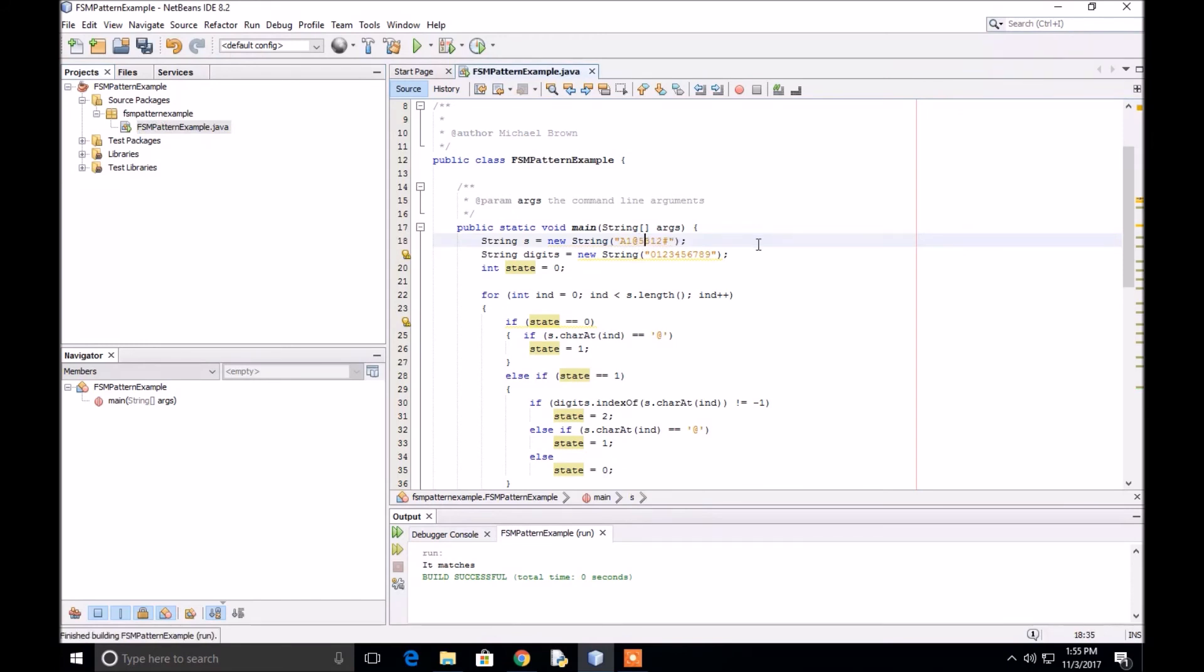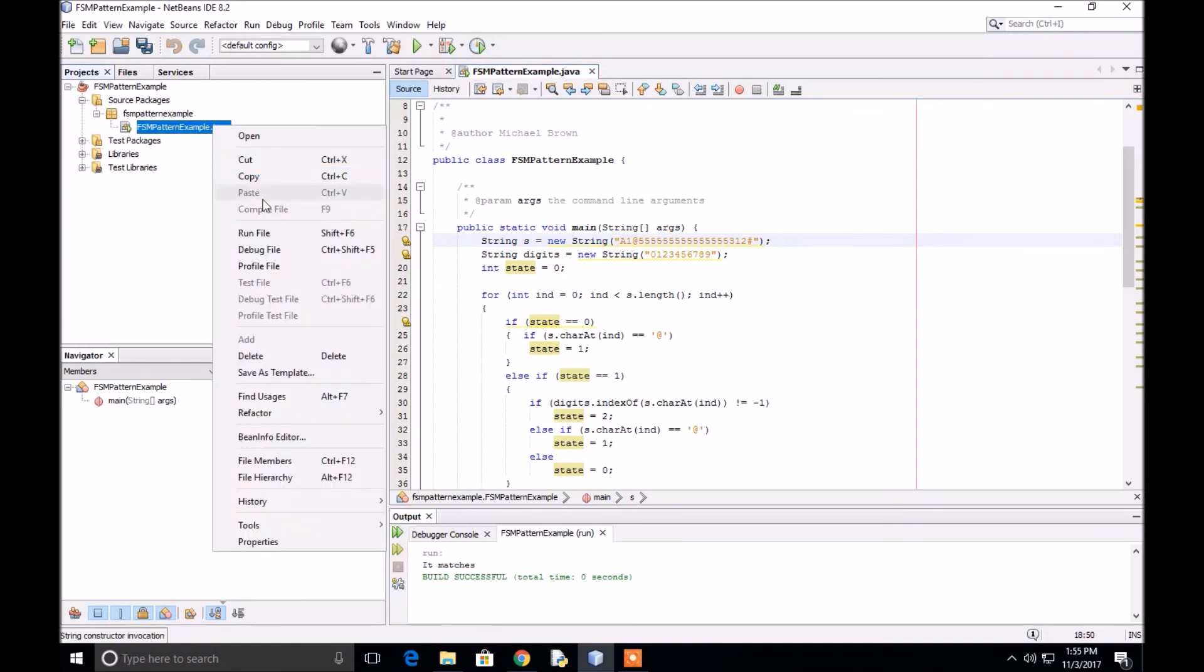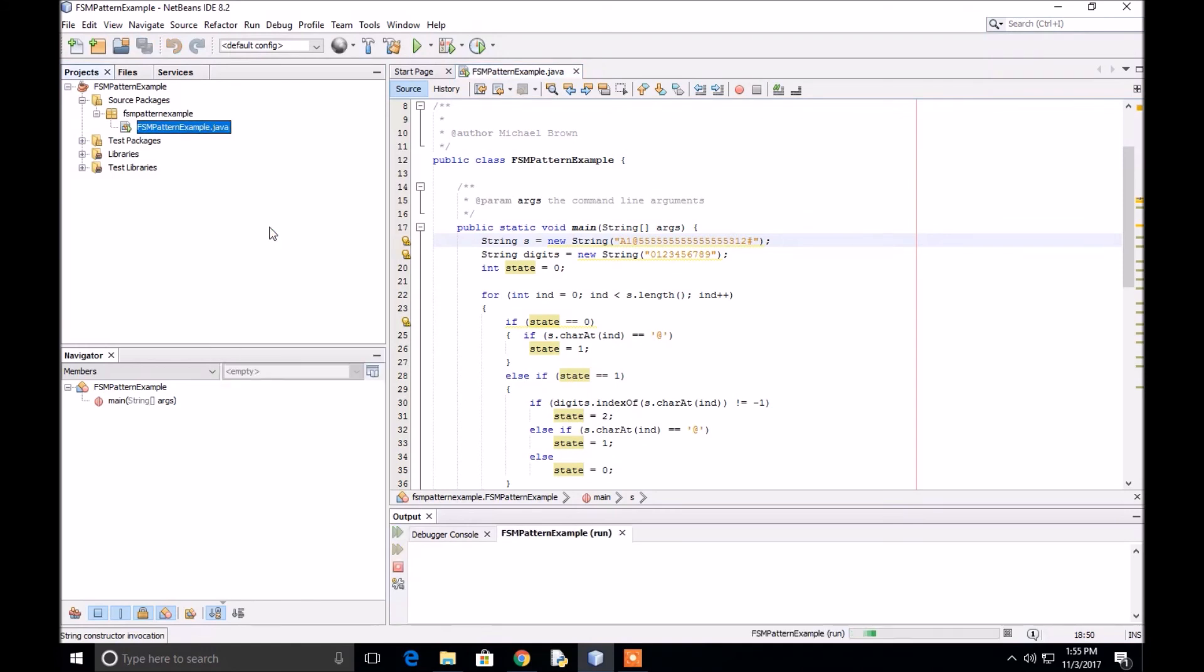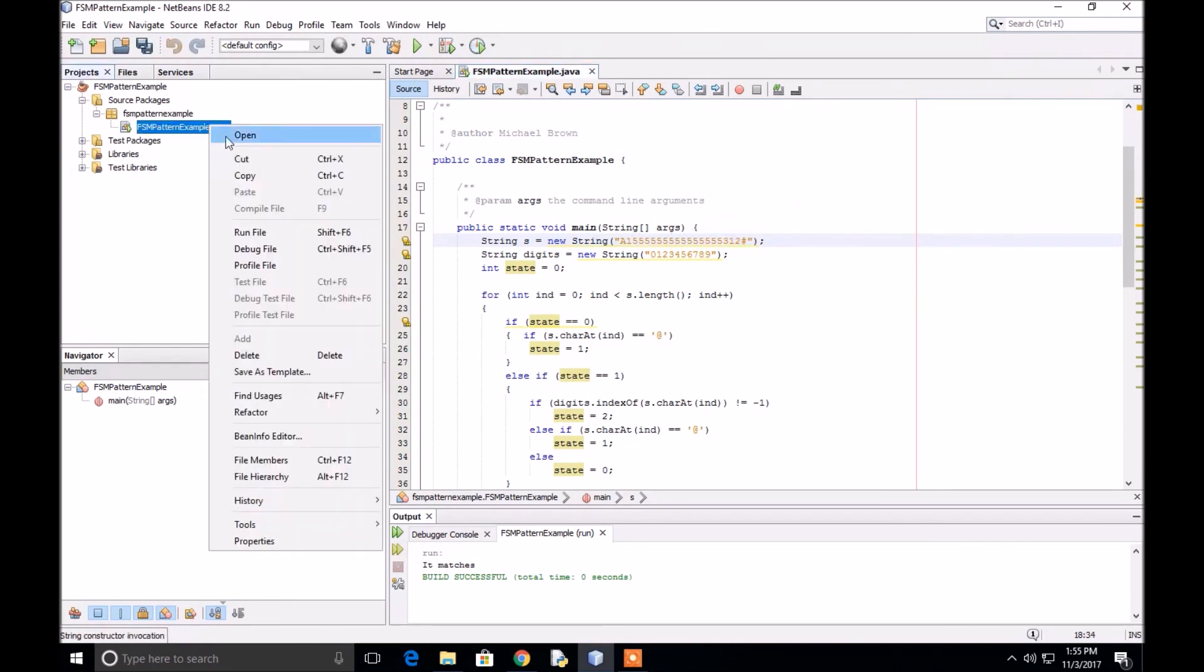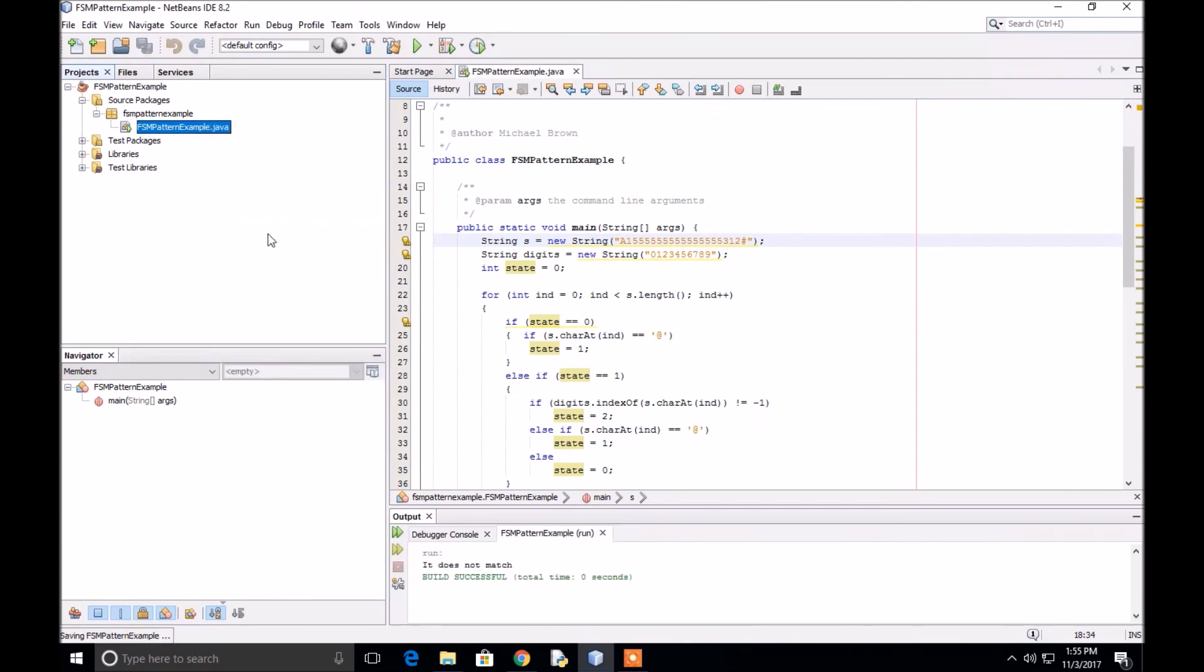We can run this and it says it will match. We can add many, many digits in here. It says that it matches. If I take out the at sign, it should say it does not match because there's no at sign followed by digits. Does not match.